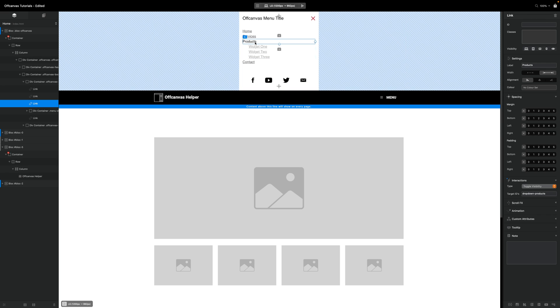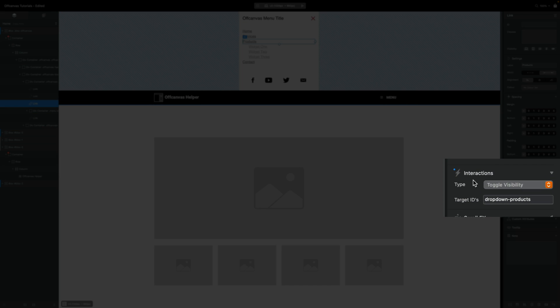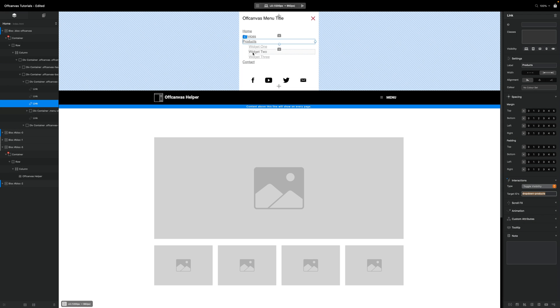If we select the products link and on the right hand side come down to interactions, we'll see that the type has been set to toggle visibility and that we have a target ID. In this case I've just called it drop-down products and we can call this whatever we like. I'm just going to copy this.